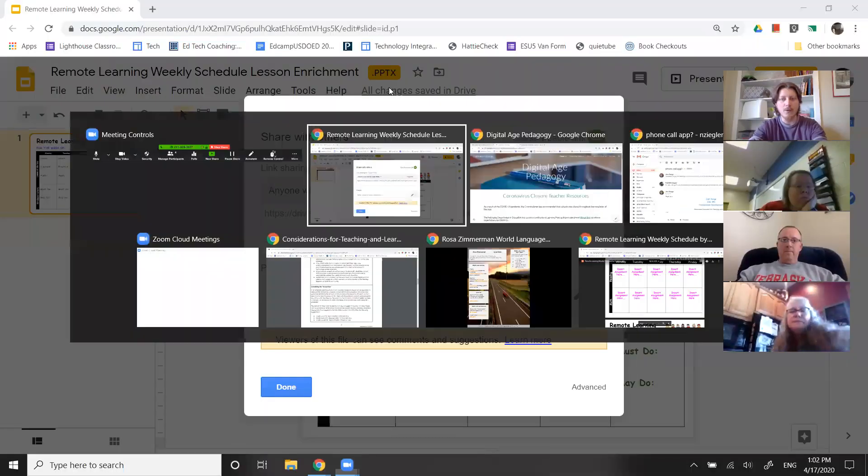Hello and welcome. It is April 17th right at 1 o'clock and we would like to begin a conversation around our ESU level remote learning supports.